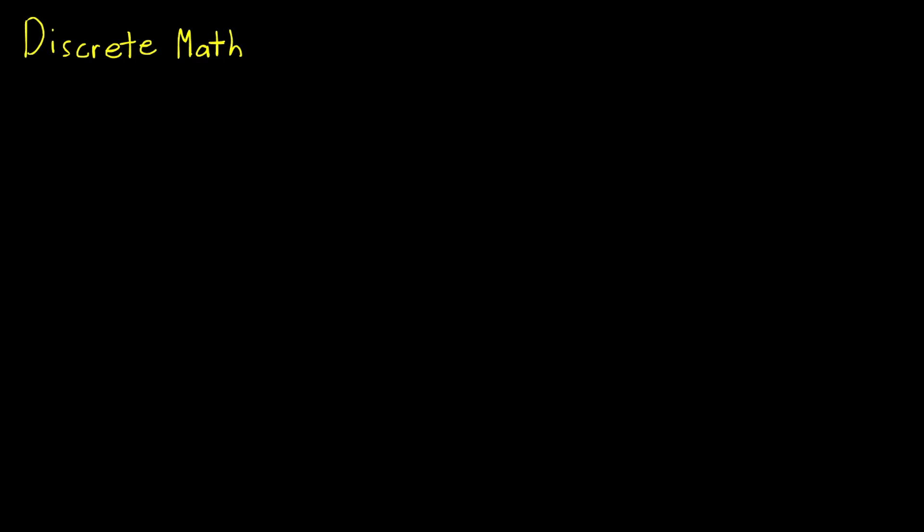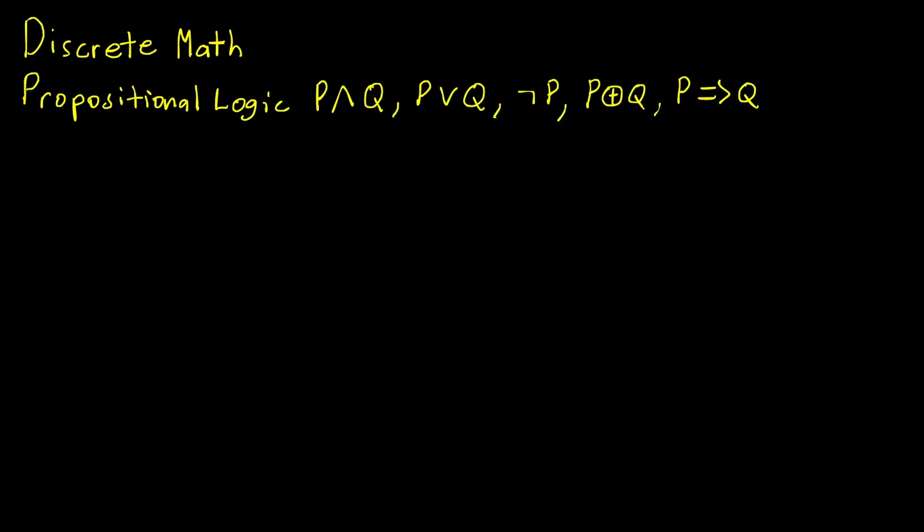Discrete math is an essential course in computer science. You will start with propositional logic, which are true or false statements.